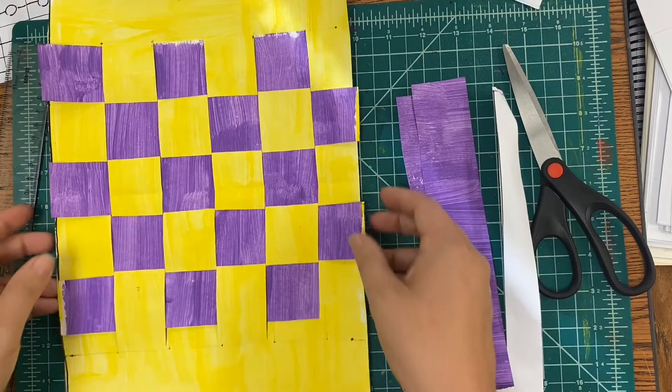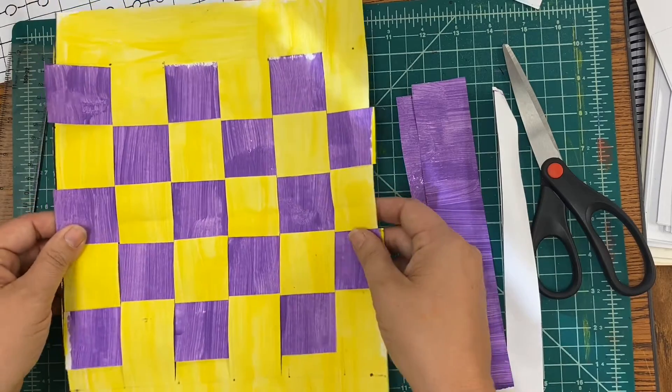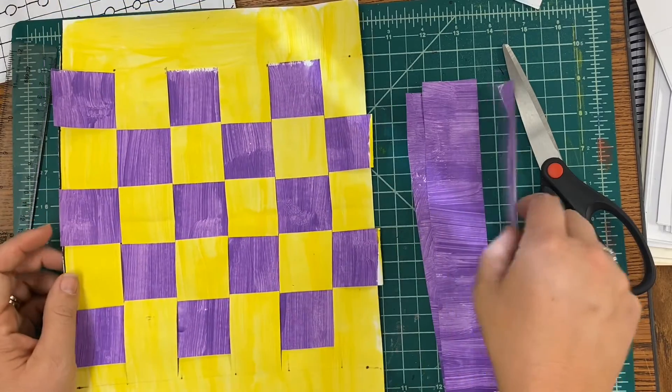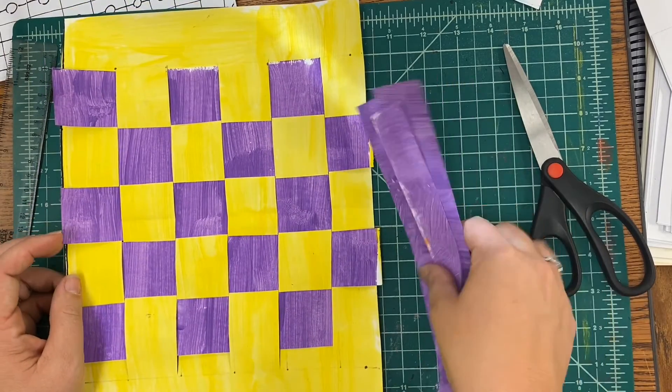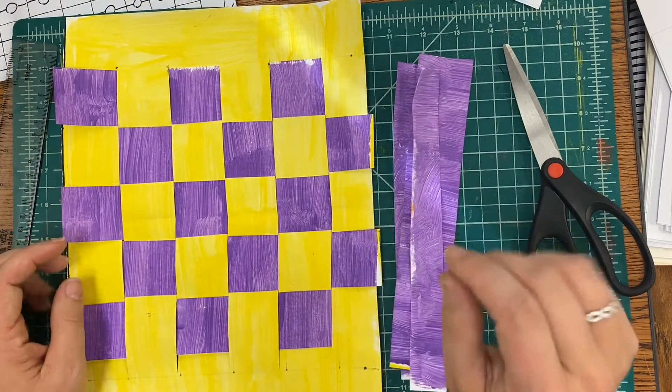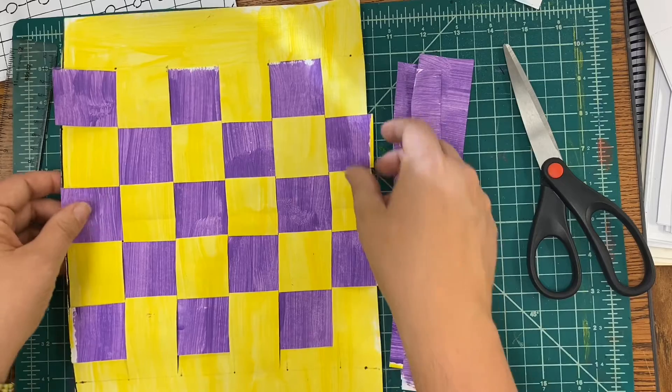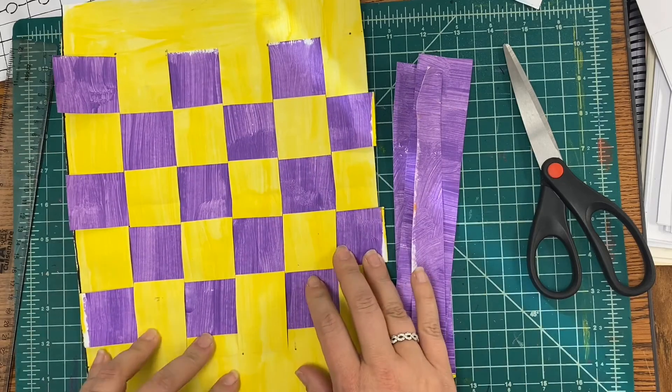Okay, and then you have your weaving done. You'll have a few extra pieces and that's okay in case any of them tear when you're trying to weave.